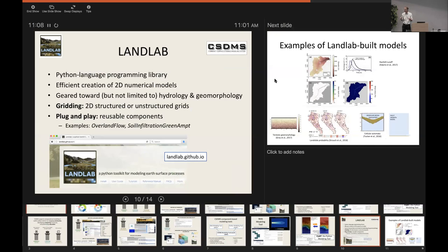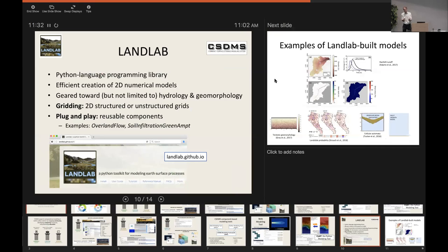In LandLab, a component typically represents one kind of process. For example, there is a LandLab component called Overland Flow written by Jordan Adams, a postdoc at CU Boulder, originally at Tulane. It is an implementation of the lisflood algorithm, and that's all that component does. But being packaged as a component means you can connect it to rainfall fields, run it over particular terrain, or couple it with an infiltration model.